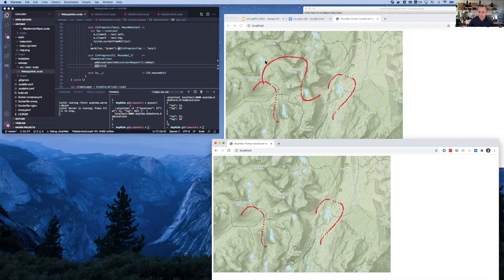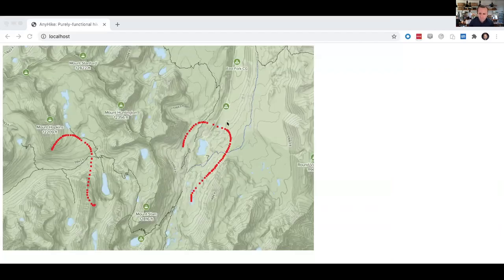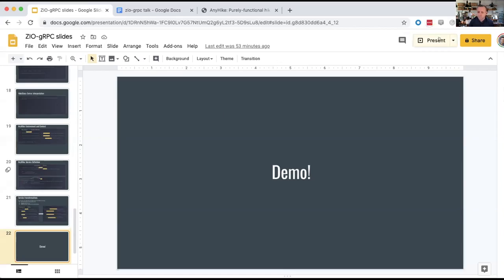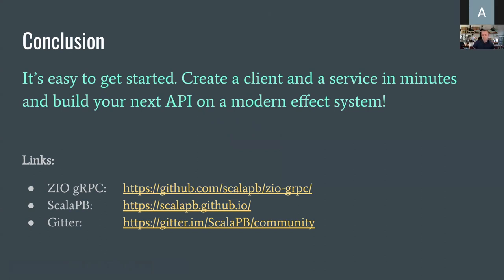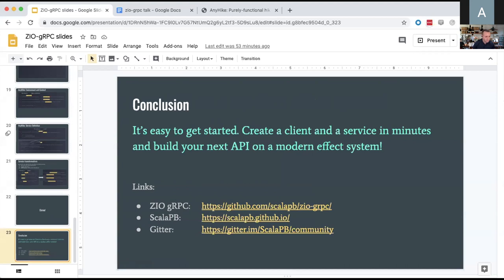That's the live coding I was planning to do today. I hope I was able to show you that it's easy to get started and you can get pretty impressive functionality out of the box. You can create a client and service in minutes. I encourage you to check it out, provide feedback, experiment with it, and maybe build your next API using ZIO gRPC. Thank you all.